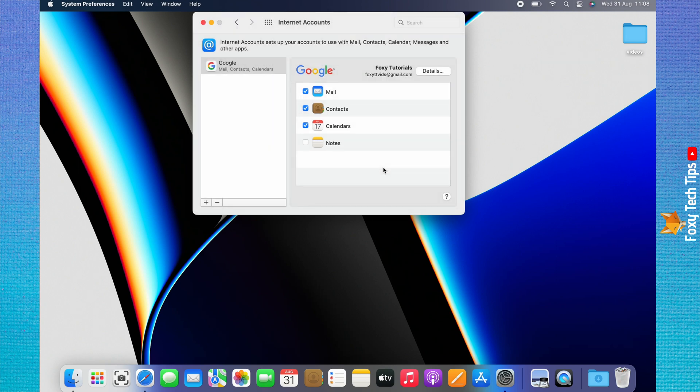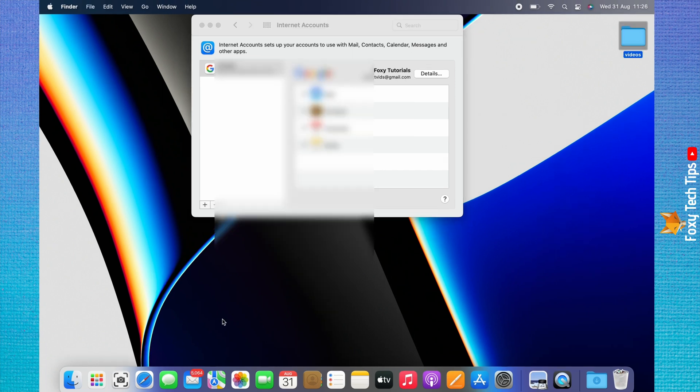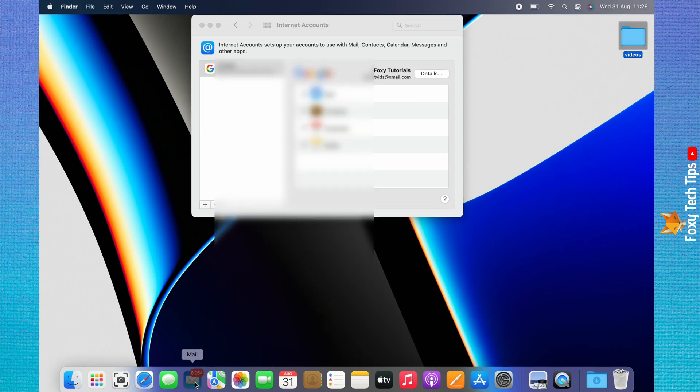Your email account is now added to your Mac. You can come back here and change which apps it is used with later if you like. You can get to your email account by opening the Mail app if you checked the Mail app checkbox.